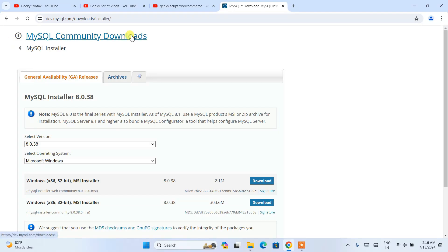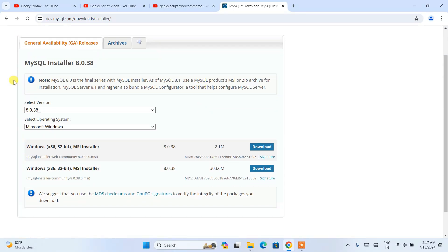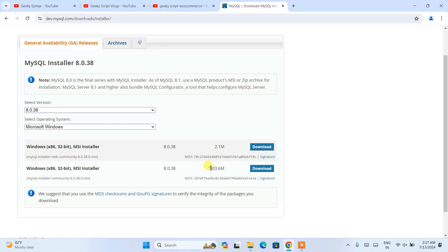That will show you the MySQL Community Downloads page where you'll be able to see the latest version of MySQL — for example, version 8.0.38. Depending on when you are installing, you might see a different version like 8.0.39 or 8.0.40, but the steps will be pretty much the same. The link will also be provided in the description. Here you'll see two MSI installers — a web installer and a full community installer. I always recommend you install the full community installer, which is around 303.6 MB.